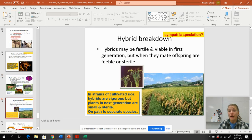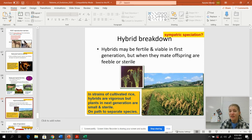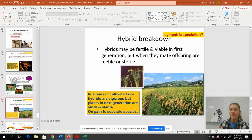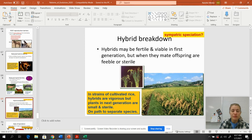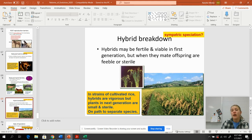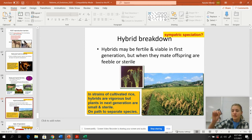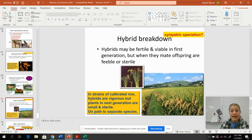Hybrid breakdown: the hybrids might be fertile and viable in the first generation, but when they mate a second time, eventually fertility and viability breaks down. This happens with several plant species — rice hybrids are really great in the next generation, but once they start breeding with each other they break down. This is why we need to plant these crops every single year; we can't rely on corn seeds falling and replanting themselves because of this breakdown over time.